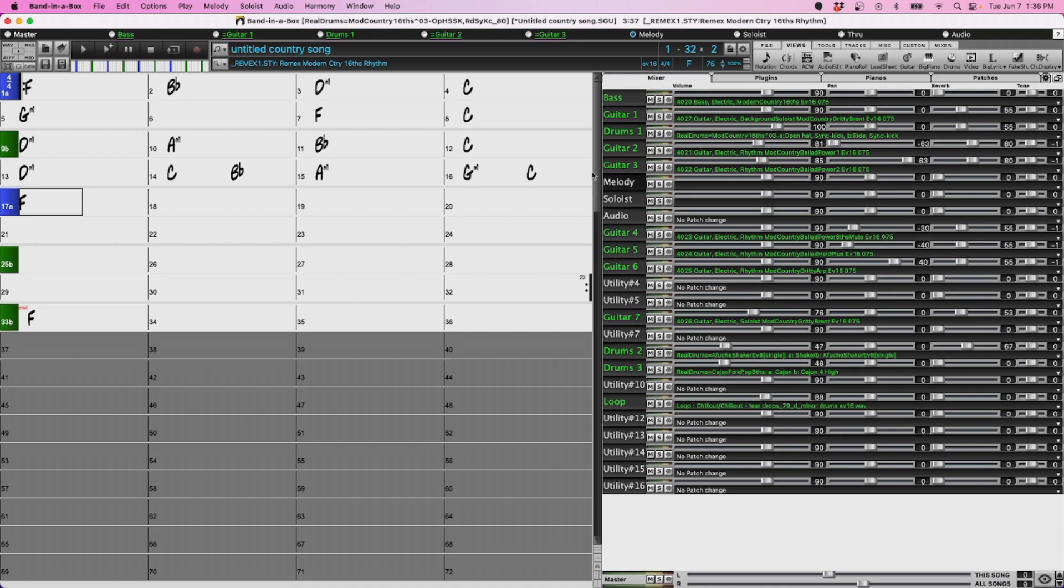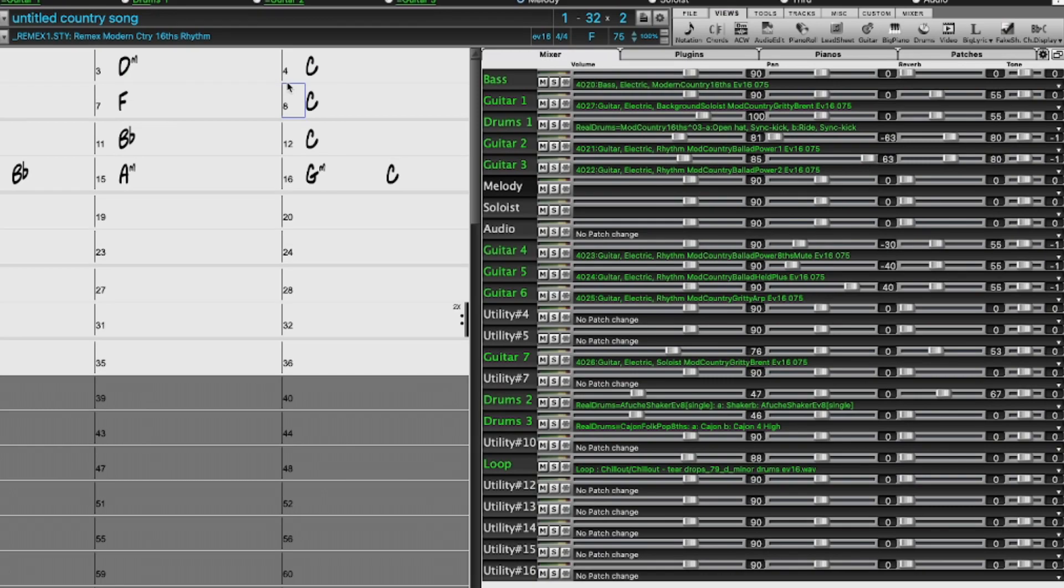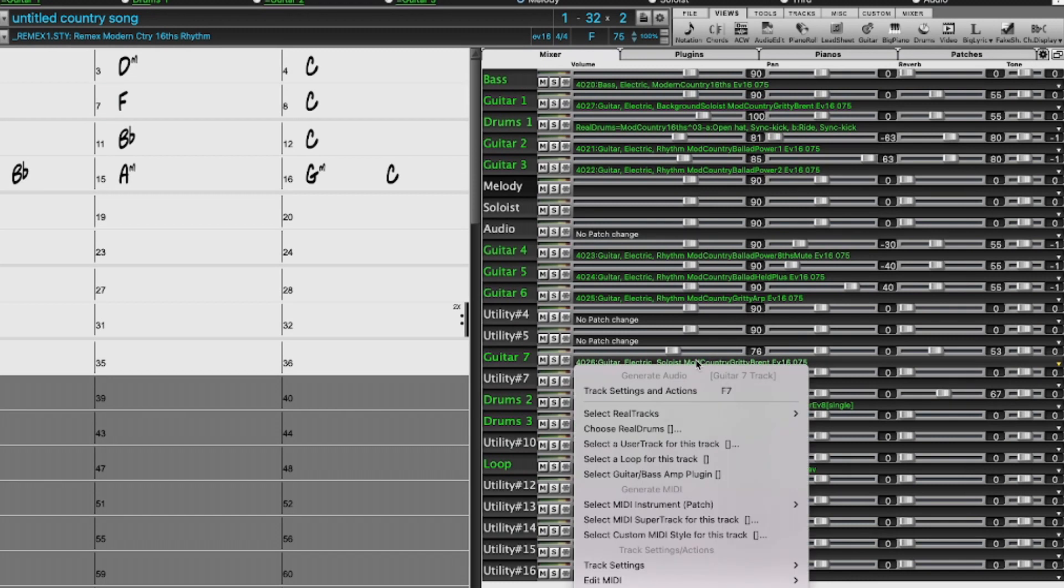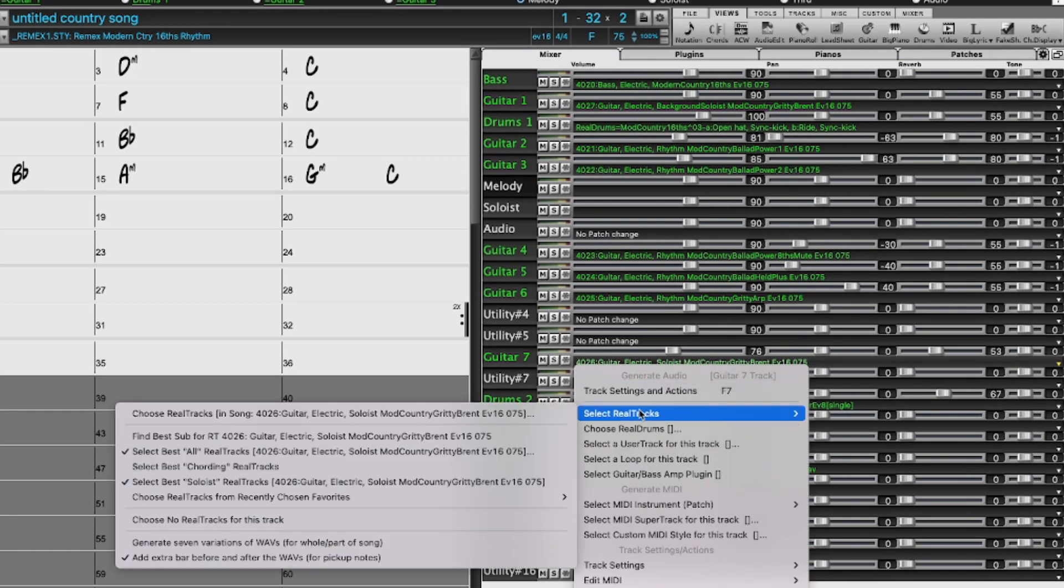So with this file here, I've now got a song partially entered. But on the utility tracks, these three tracks here were actually loaded along with this remix modern country 16ths style. And I added another real track myself, this soloist, just by clicking on the track and going to select real tracks.